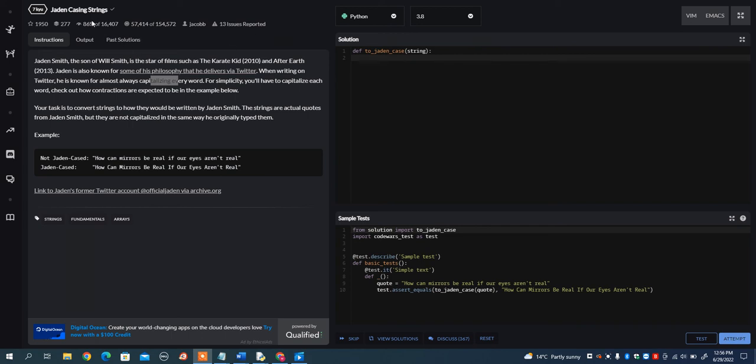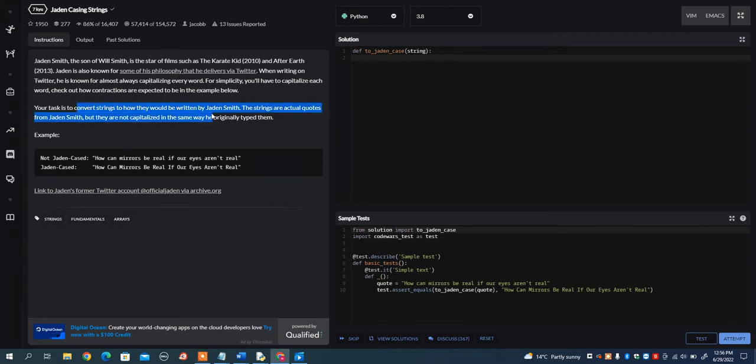In this video, I want to go over the Jaden K. Strings problem on Code Wars.